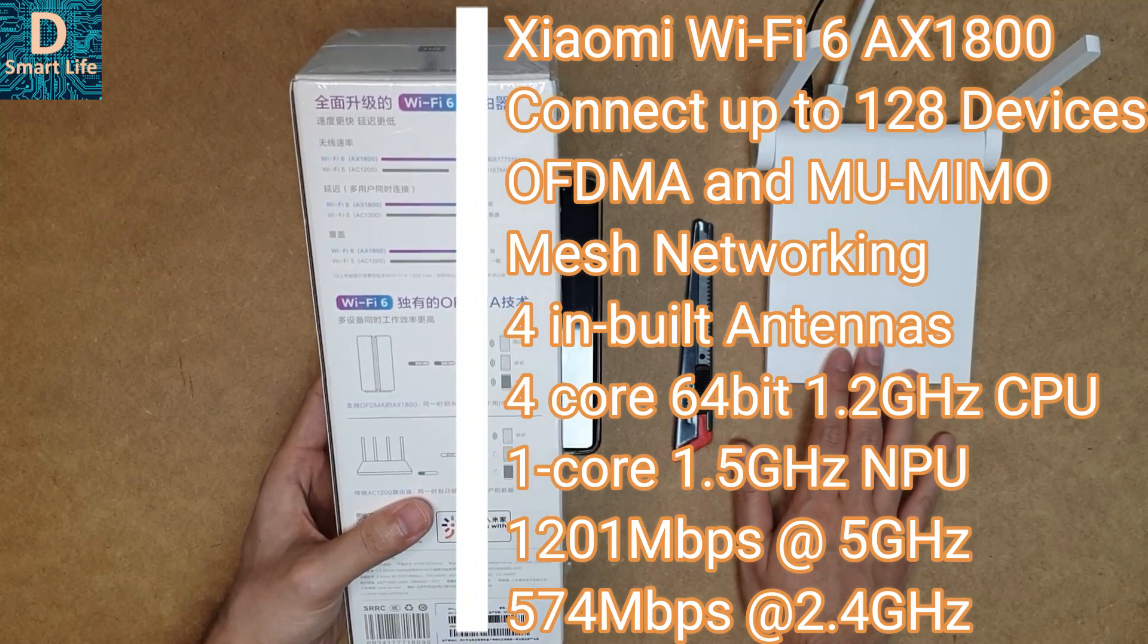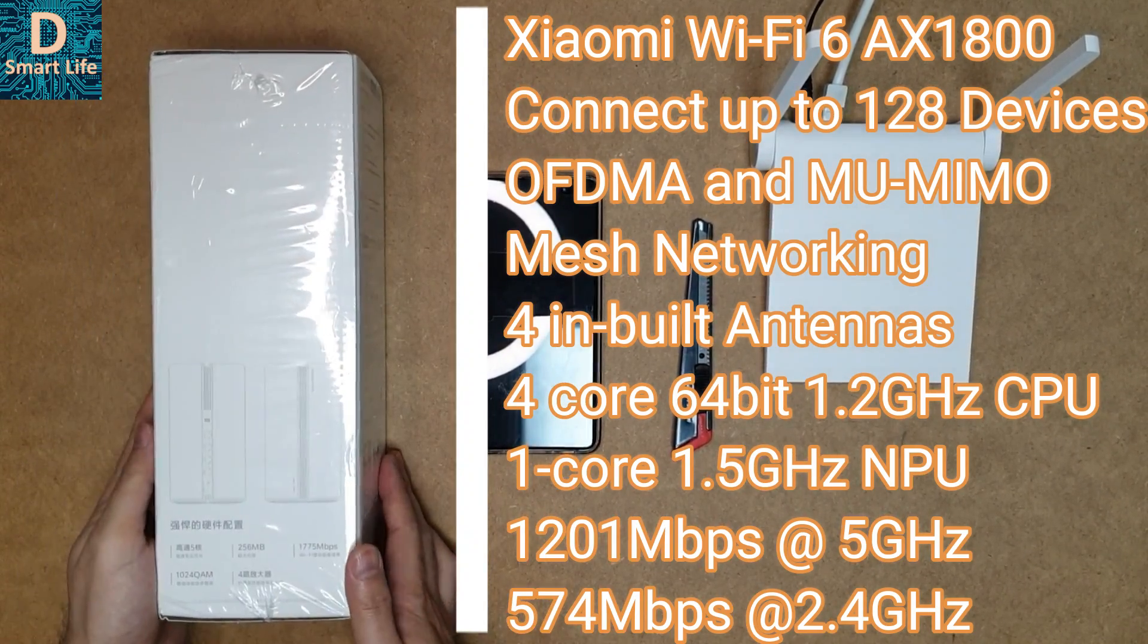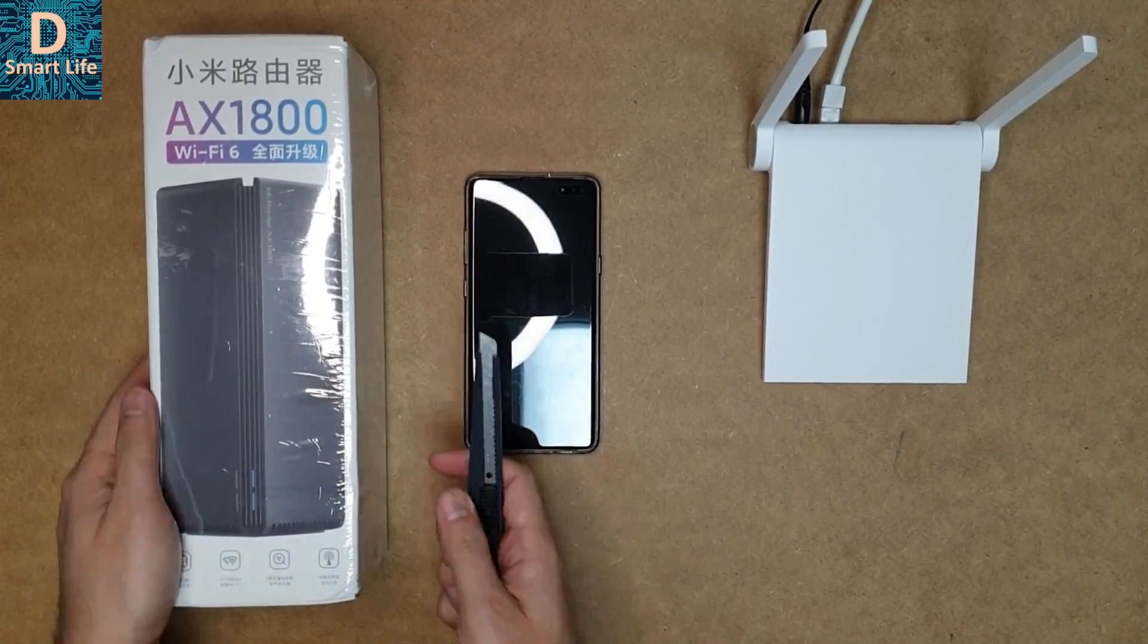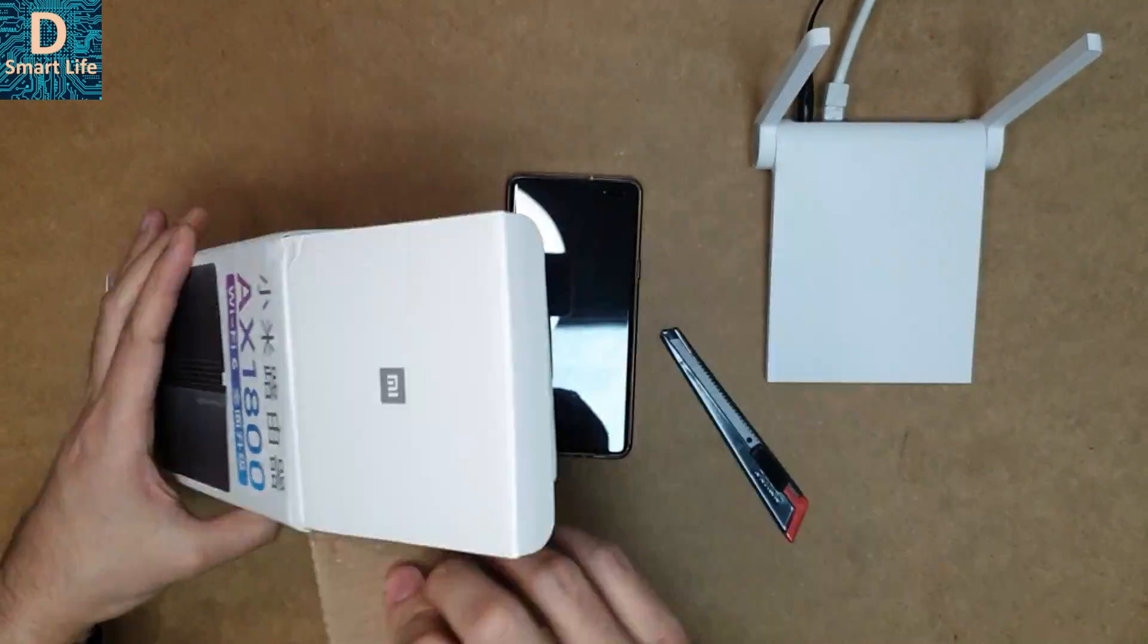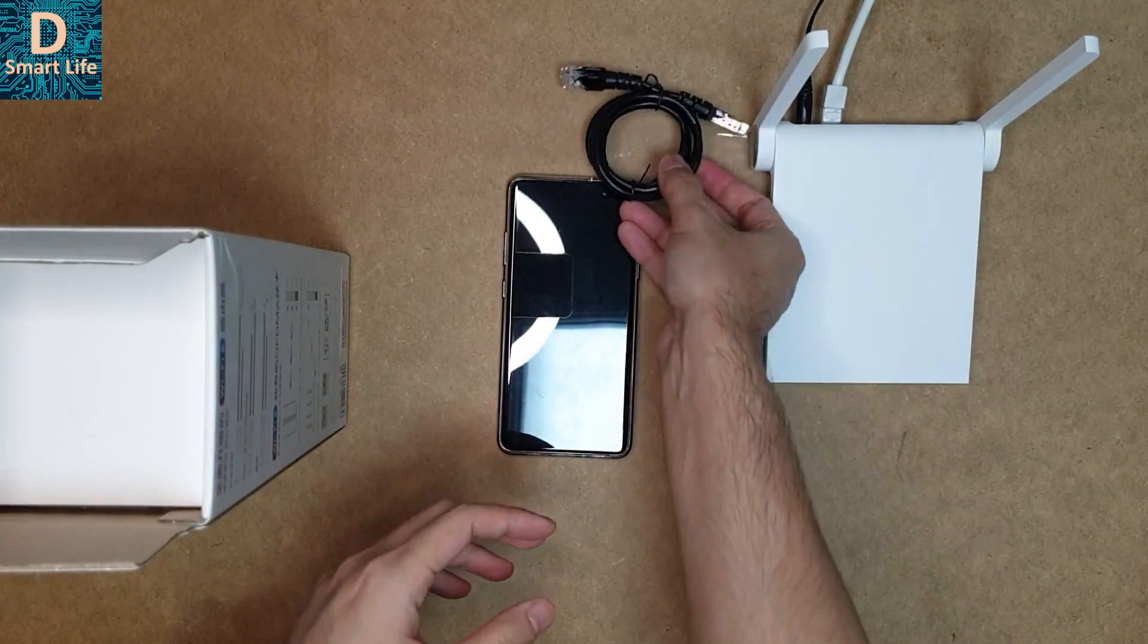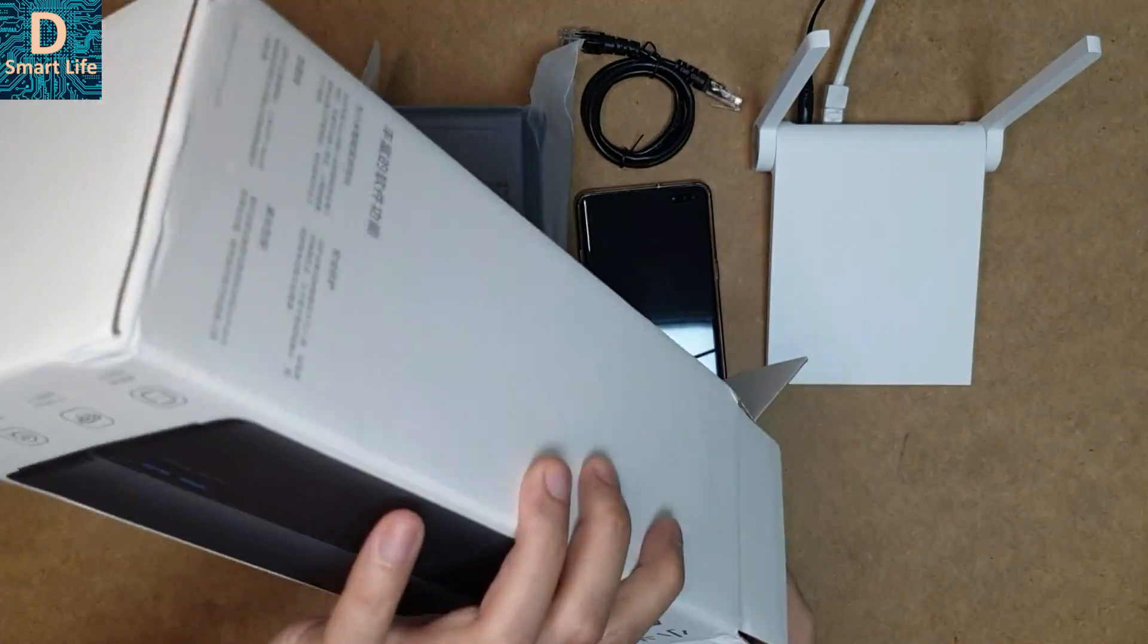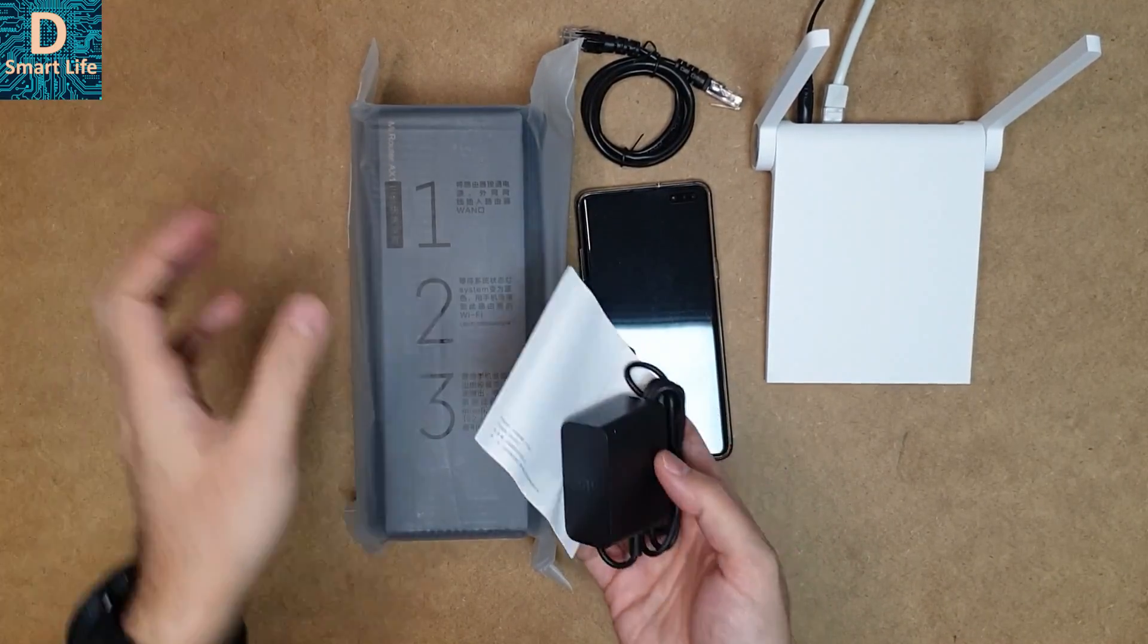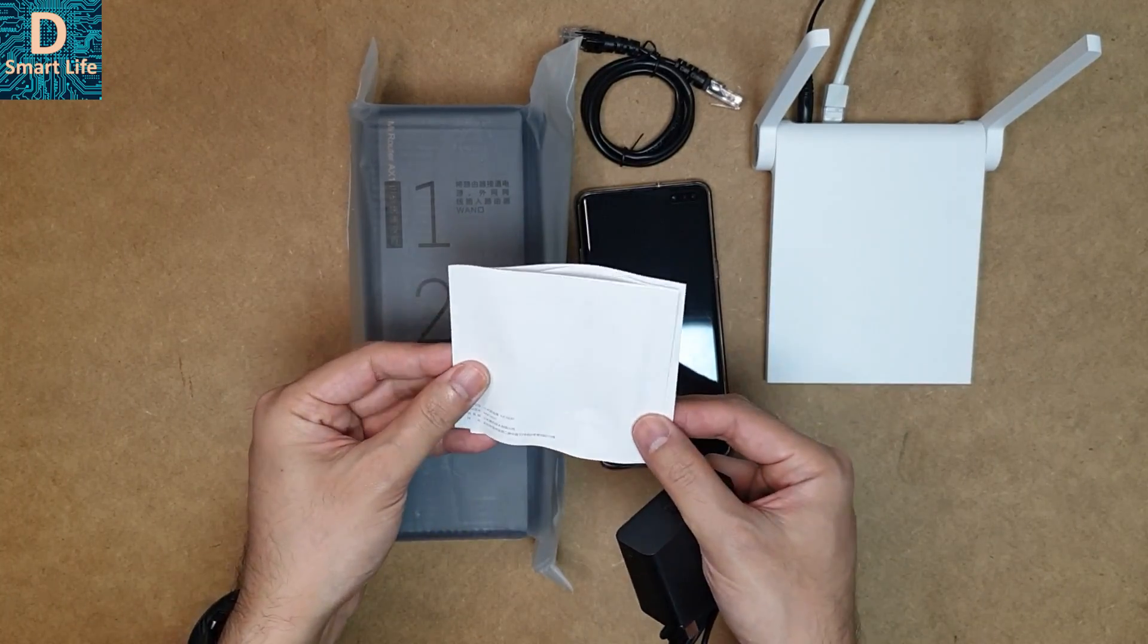Let's unbox it and see what's inside. It comes with a LAN cable—this must be a gigabit LAN cable—and this is the Wi-Fi router.